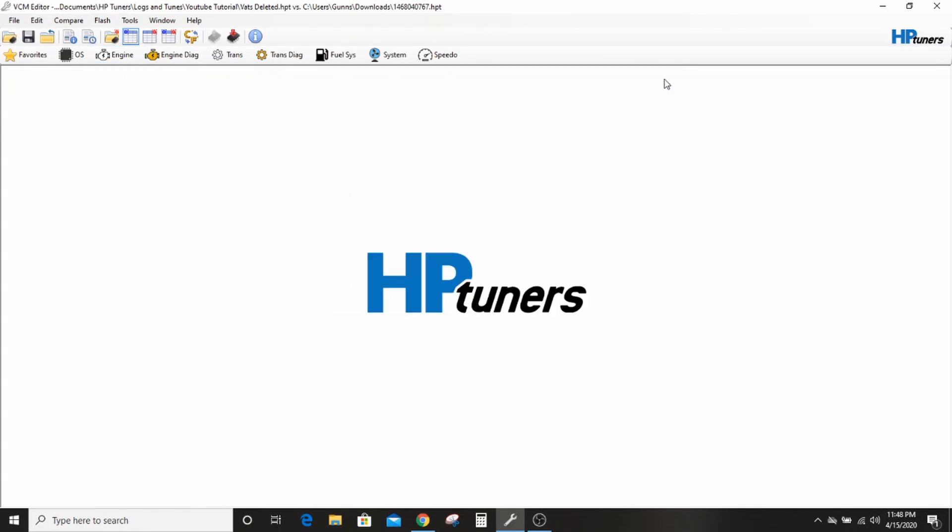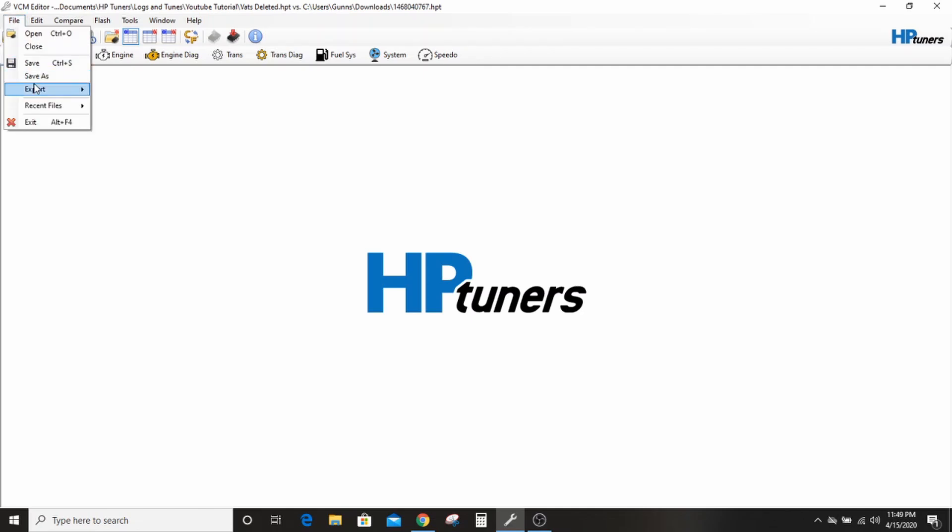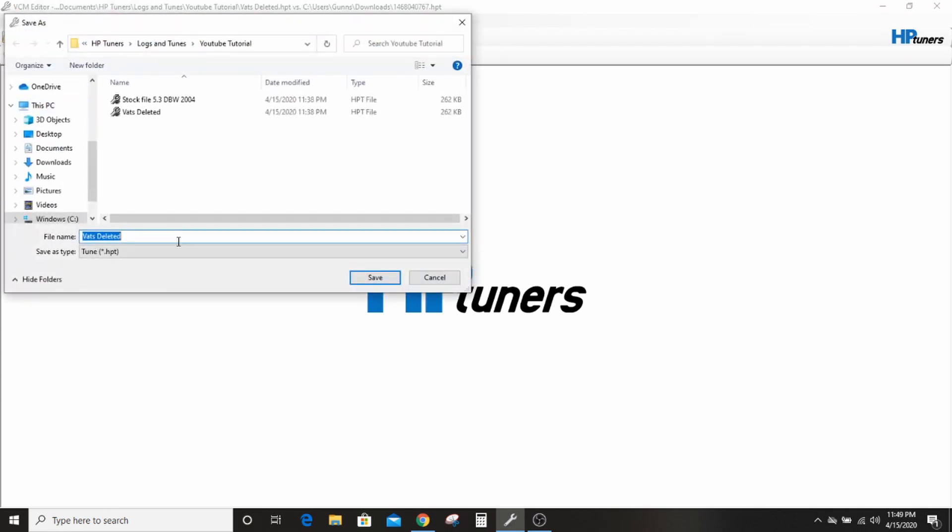So you should really watch this video and if it doesn't answer your questions, you should probably join the Facebook group and post them up there where somebody, maybe me, maybe not, will be able to help you. Again, I'm going to go ahead and I'm going to save this, and I'm going to save it as cam tune half copied. There's a million more tables, but that should get you familiar enough to get you started and to get you on to the next set of questions, right?